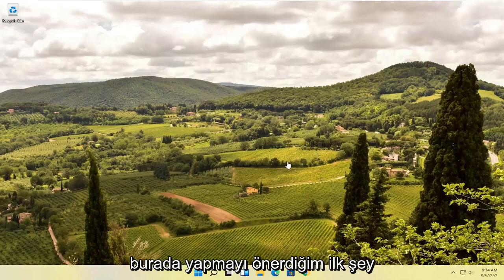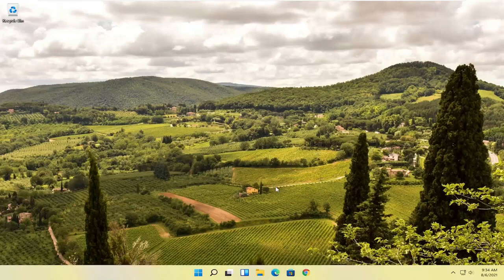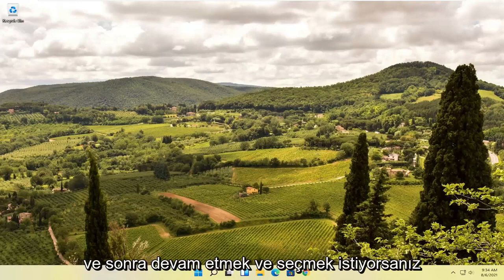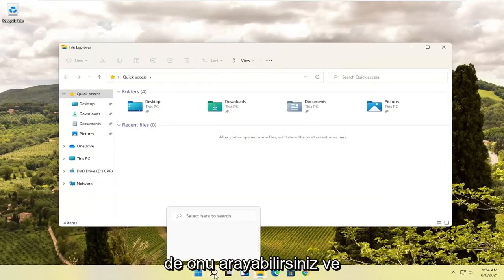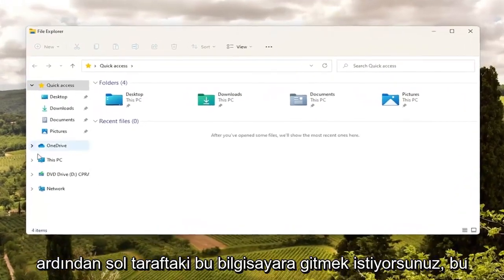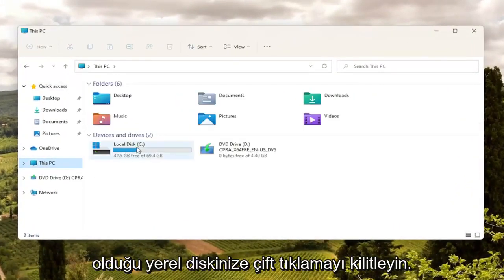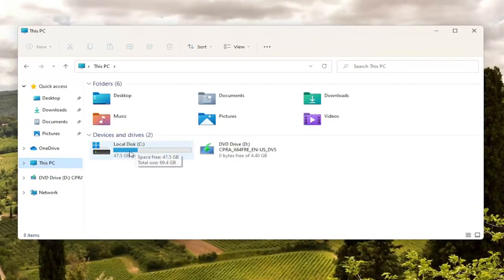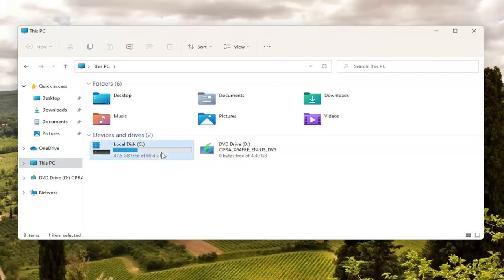The first thing I recommend doing here would be to close out of Microsoft Edge if it's currently open, and then go ahead and select the file explorer icon down in your taskbar. You can search for it as well. Then go over to This PC on the left side and left click on that. Double click on your local disk where Windows is installed — there should be a little Windows icon above the hard drive.